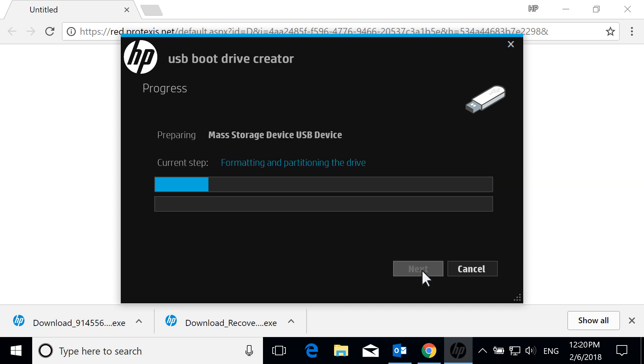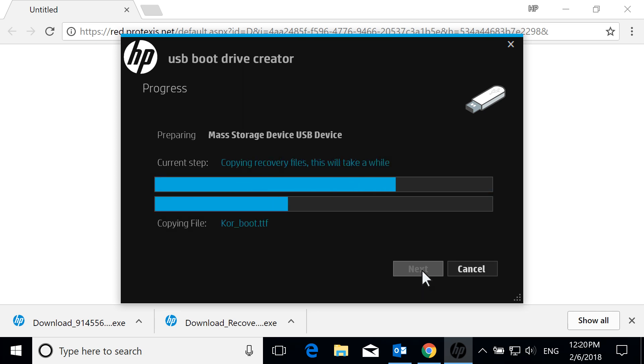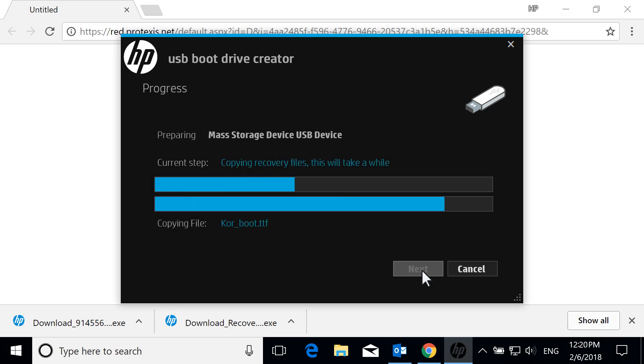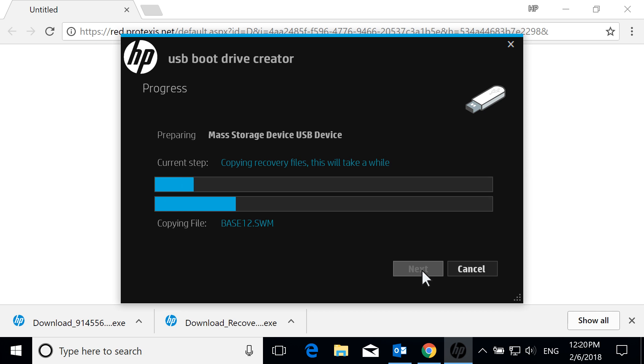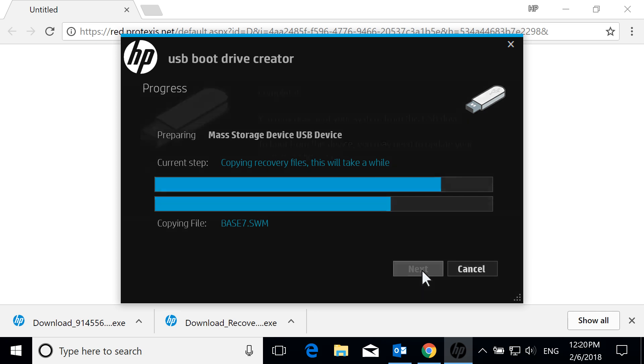The software prepares the drive and then creates the bootable media. This process can take a considerable amount of time and cannot be interrupted. Do not remove the drive or shut down the computer during the media creation process. If you are using a notebook to create the media, it must be plugged into a wall outlet.